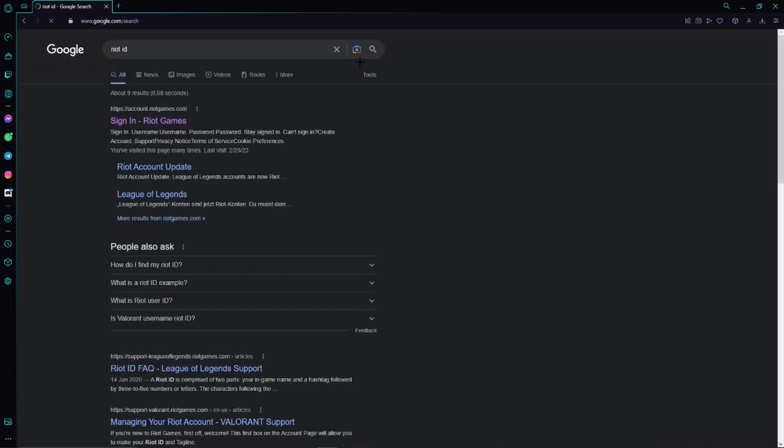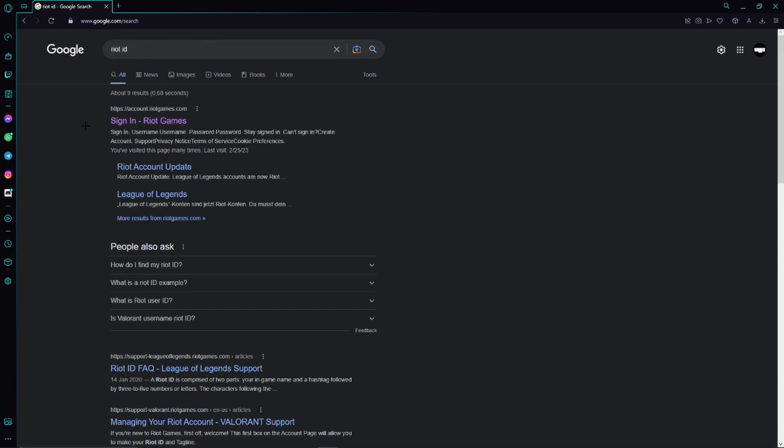You can also find a link to this website at the top of the video description. Otherwise, if you search it manually, we'll just go to the very first option right here, the official Riot Games website.